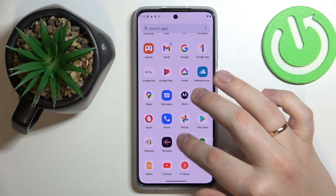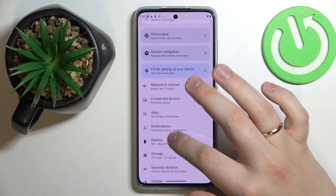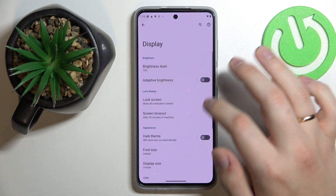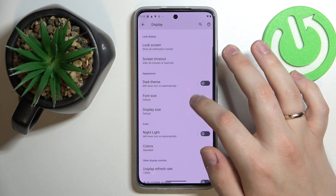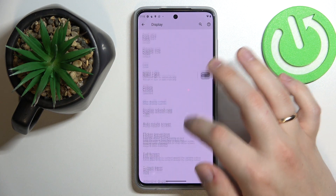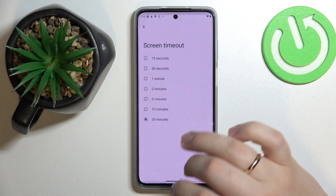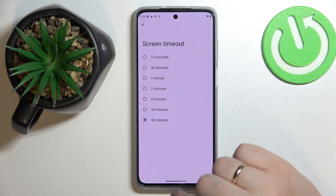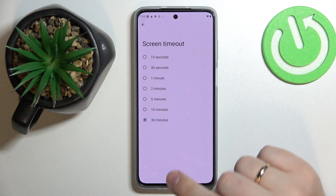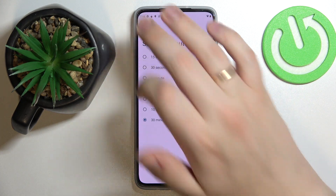So unfortunately, if we go to Settings, then the Display category, and look for the screen timeout section or option, we'll realize that the biggest time value that we can set by default is 30 minutes.